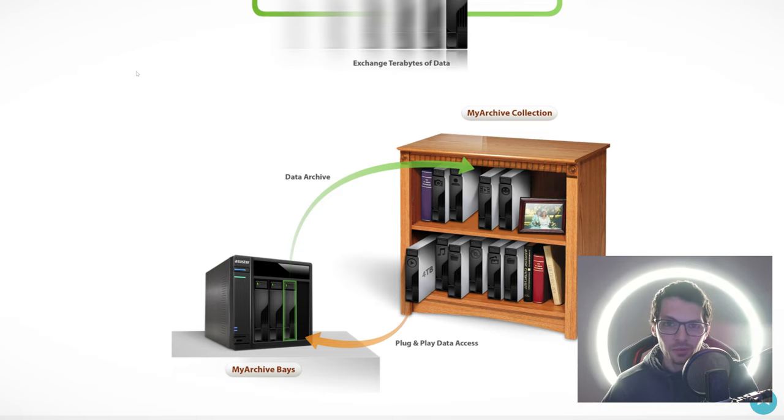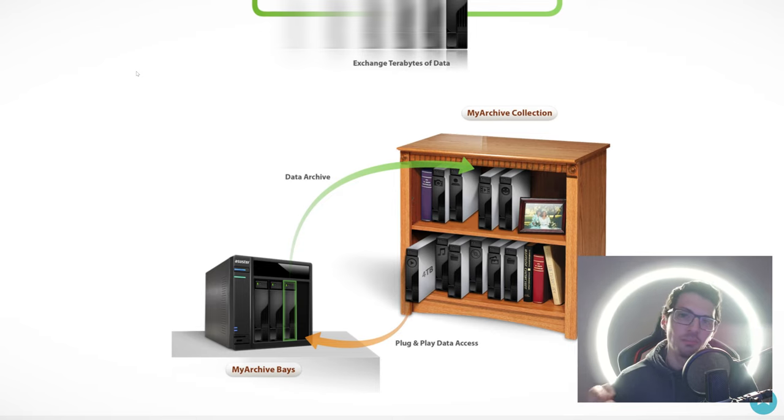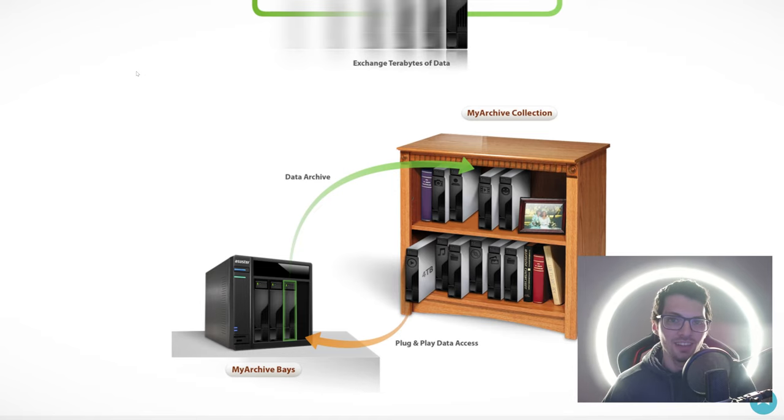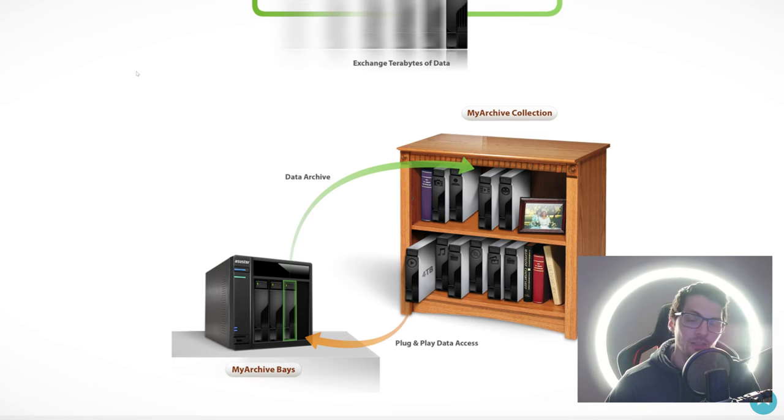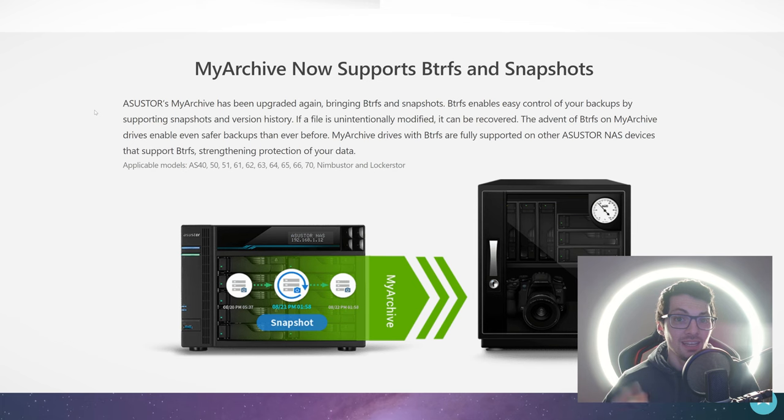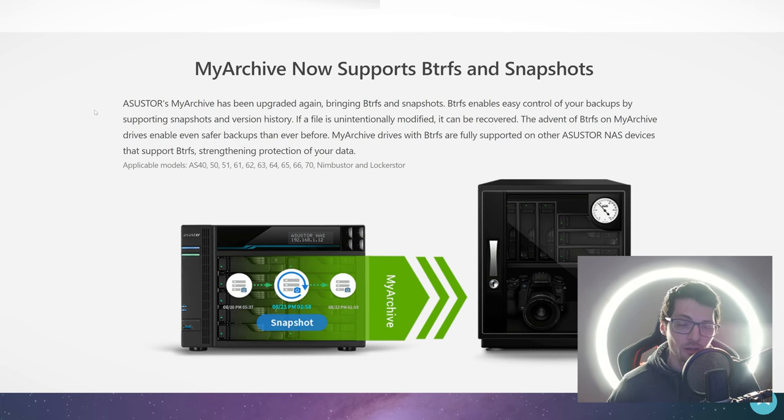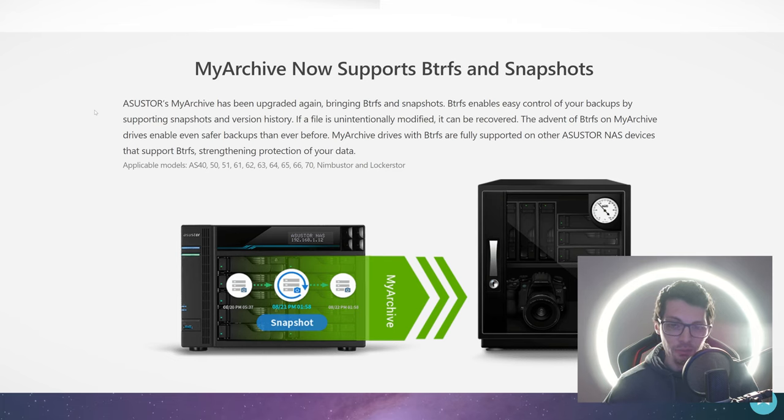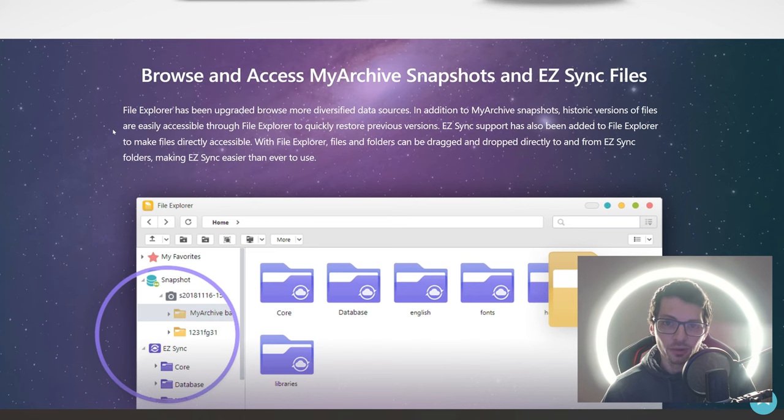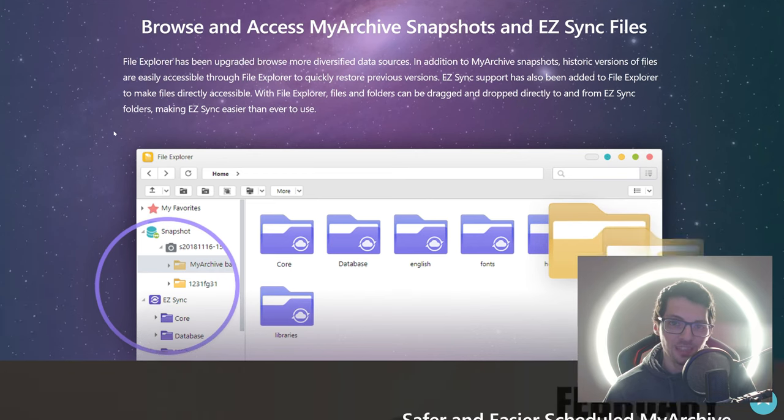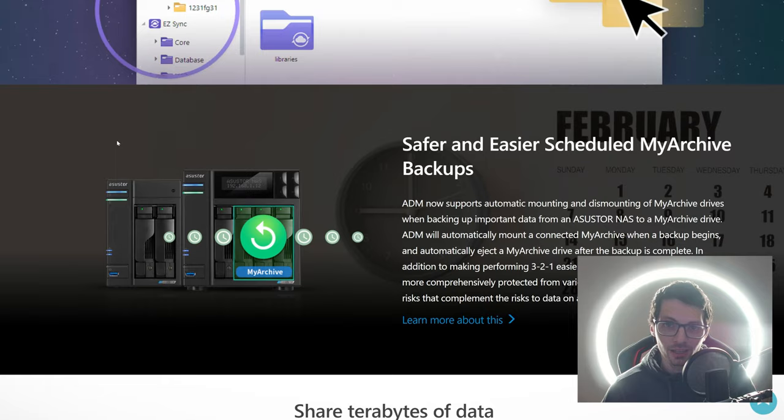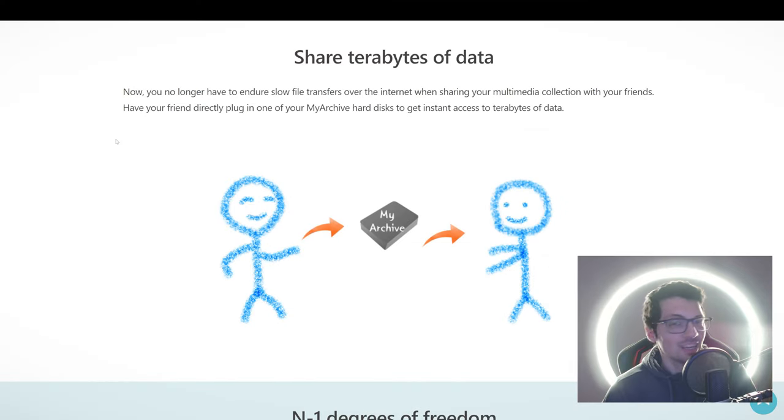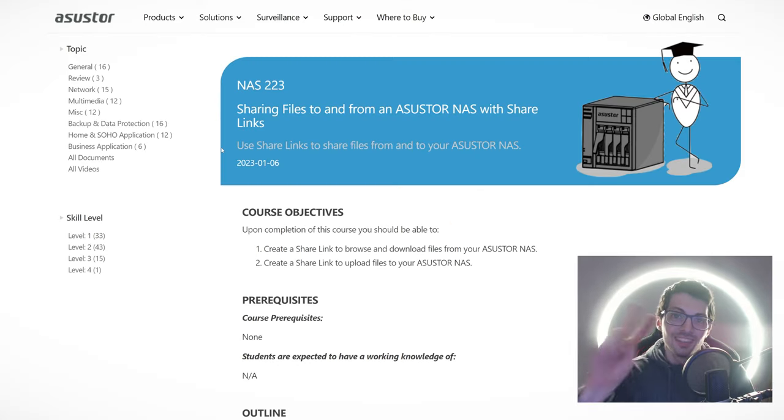With this you can basically use HDDs like USB drives—just plug them in, insert them into the NAS, access the data, and when you're done, pull it back out and store it. They call it My Archive. And now they also support Btrfs and snapshots. This is the first resource—it will be listed and linked in the description. Automatic backups, sharing, all of that good stuff.